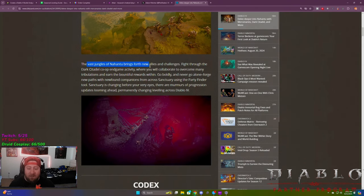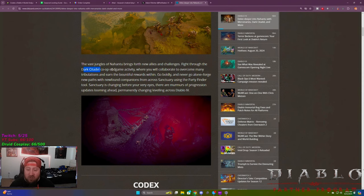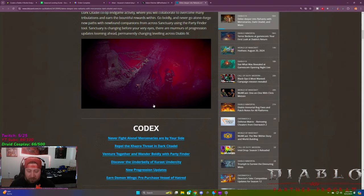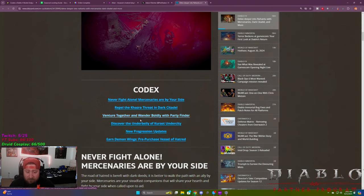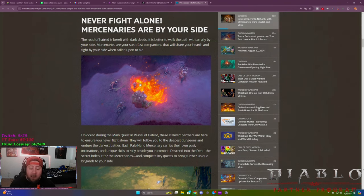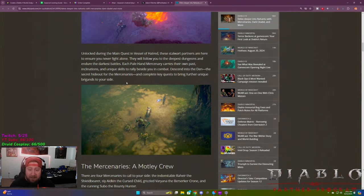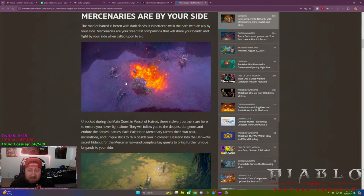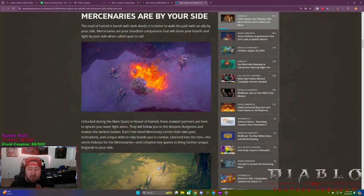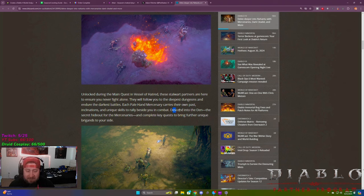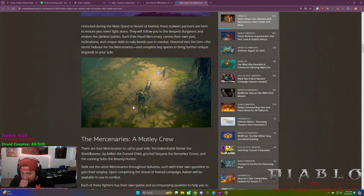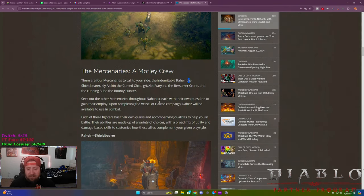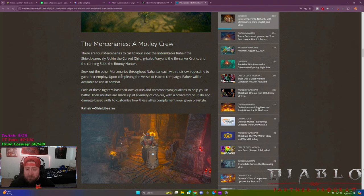And then you got the vast jungles of Nahantu that brings you new allies and challenges. You can fight through the Dark Citadel co-op, which we're going to talk about in more detail here and then more in your Mercenaries. So we got a nice little image there. So never fight alone. Mercenaries are by your side. Now we have known that these are coming for a while now, and we got the little teaser yesterday during Gamescom. But in order to actually use these, we got some more information.